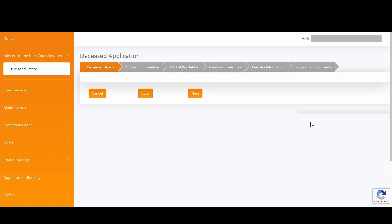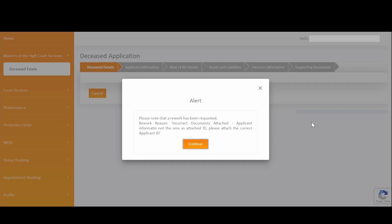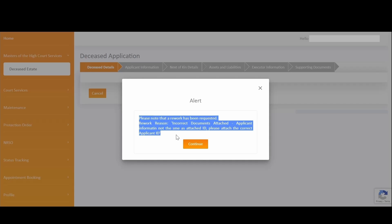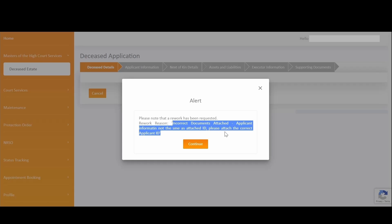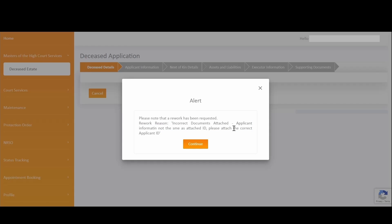An alert message will be displayed with the rework reason and what needs to be corrected. The DOJ back office would have indicated, in the rework reason, for failed screening slash verification process. Take special note of this rework reason to ensure that all the requested information is corrected to continue with your application. In this case, the rework reason indicates that incorrect documents were attached and that applicant information is not the same as the applicant identification document that was attached.